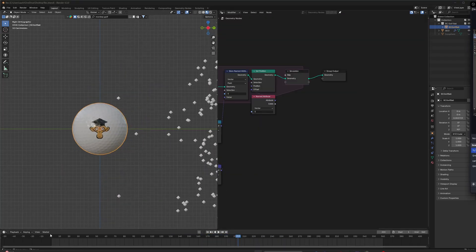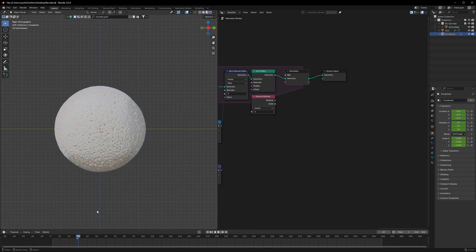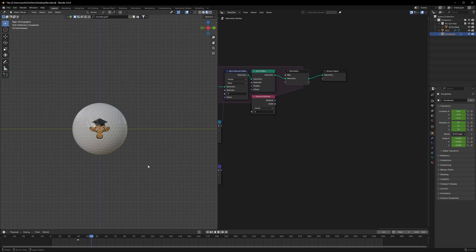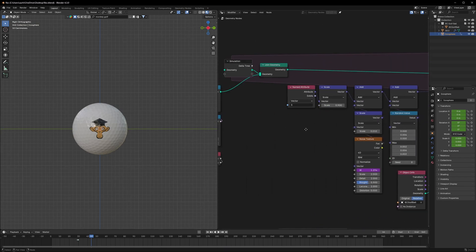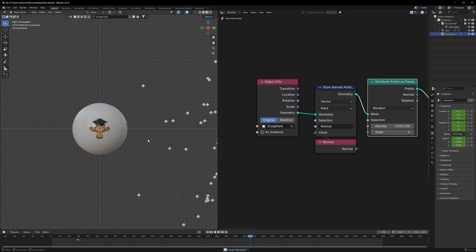Let's set up the last thing. At the 29th frame I'll keyframe our icosphere, and at the 30th frame I'll make it disappear by pressing I to insert a keyframe. At frame 30, press S then 0 and left-click, then press I to insert a keyframe — that will make it disappear. Make sure to set the original object to Original so it doesn't affect the particles.